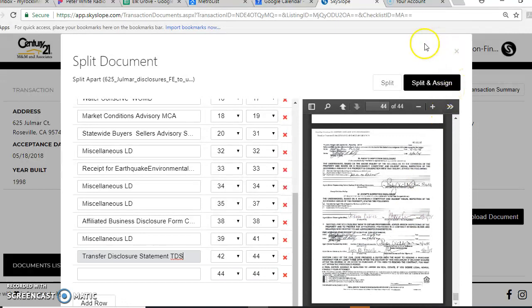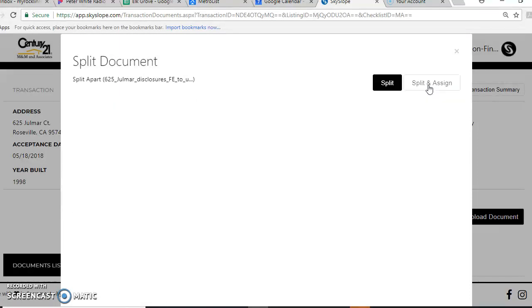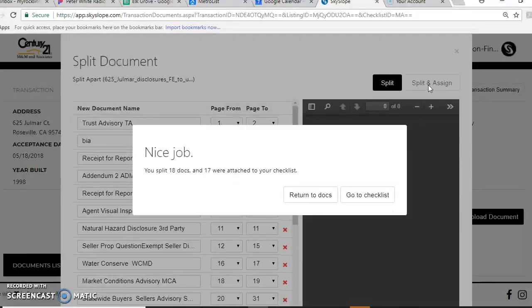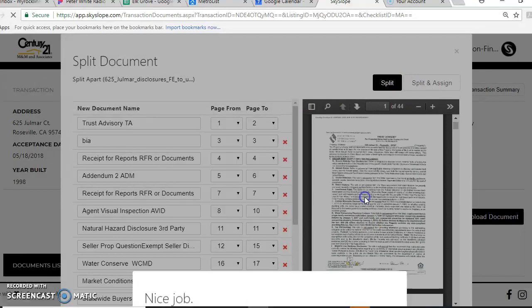So now I've got all my pages. Now you're going to go up here, click split and assign, and these will put in all the tabs. It takes a few minutes for it to do it. And then you're just going to go to your checklist and say, nice job. Go to your checklist.